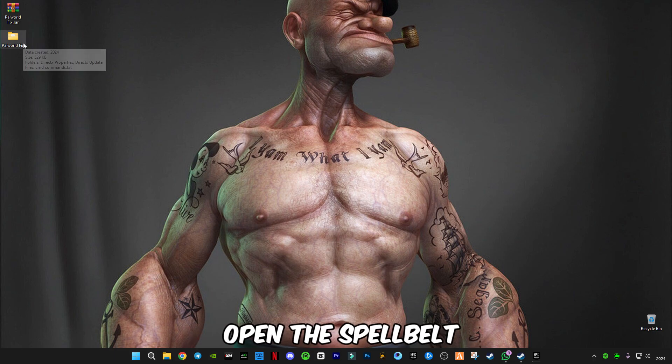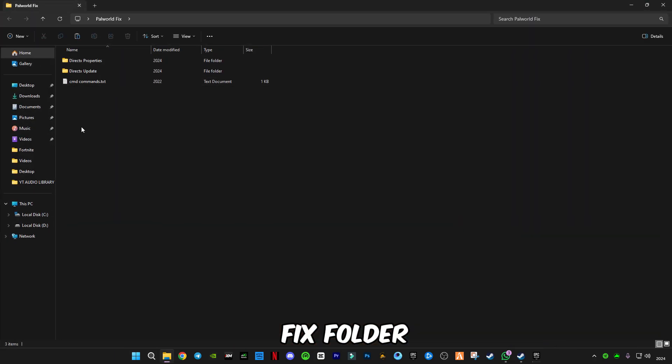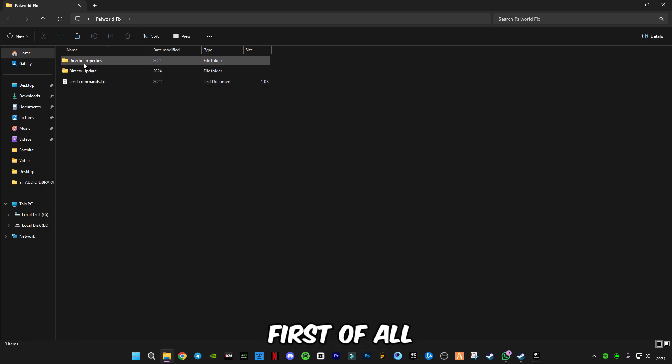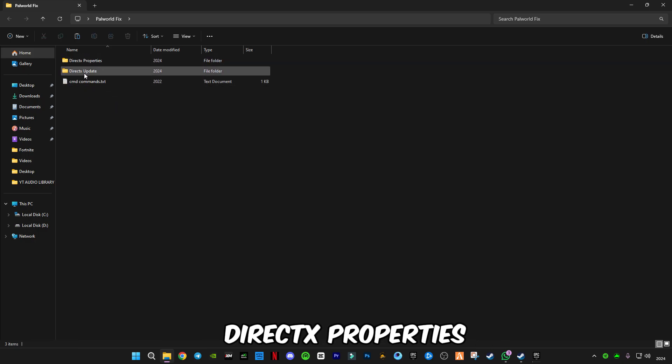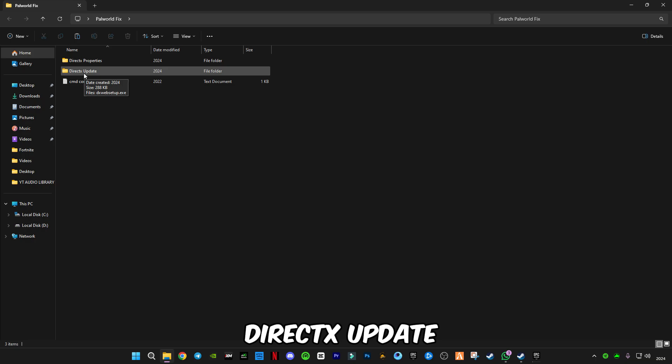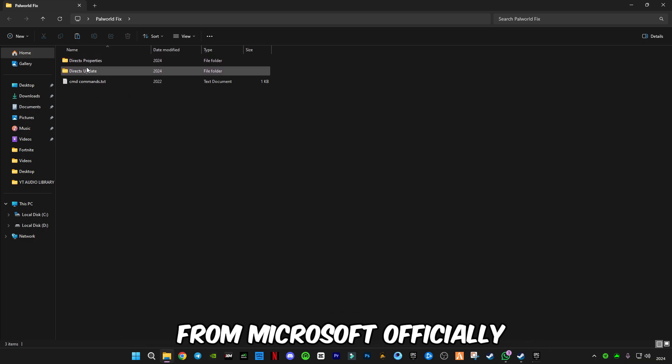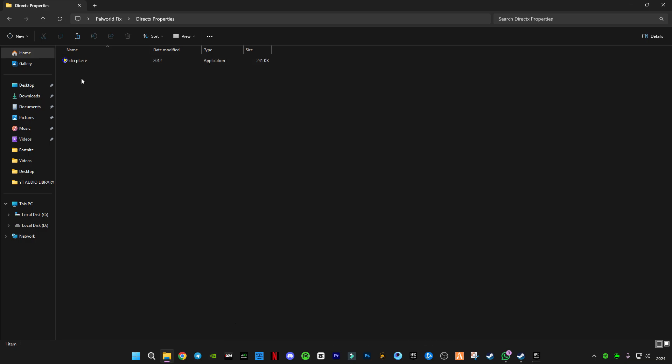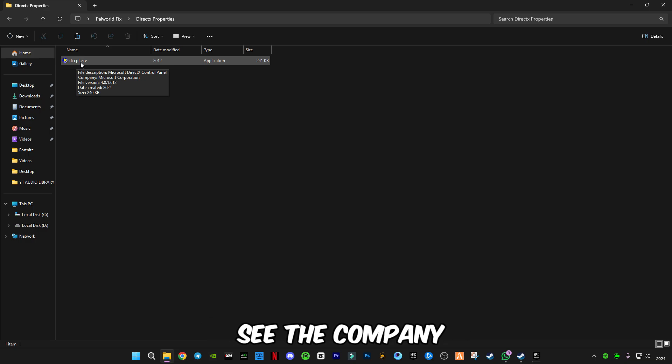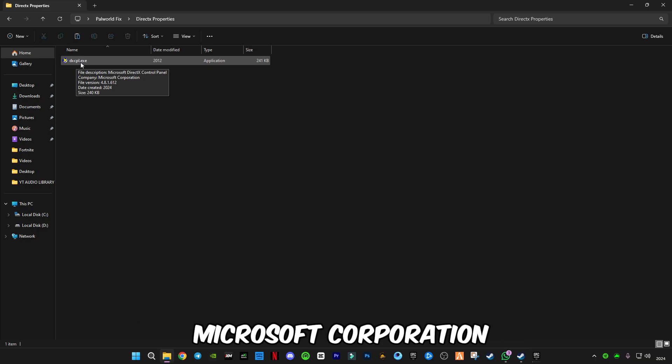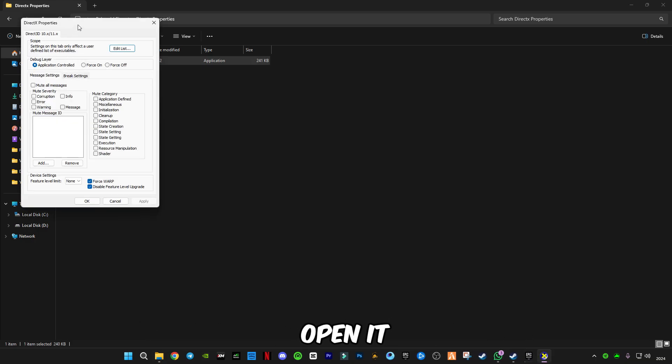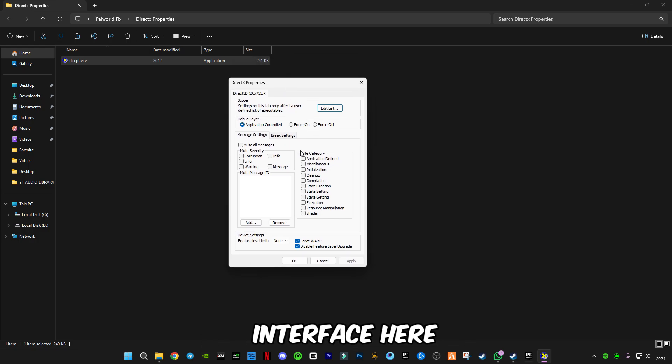Open the Pal World fix folder. You'll see three or four files here. First, DirectX properties and DirectX update - these are both Microsoft official. Open the first one, dxcpl.exe file. You can see the company is Microsoft Corporation.